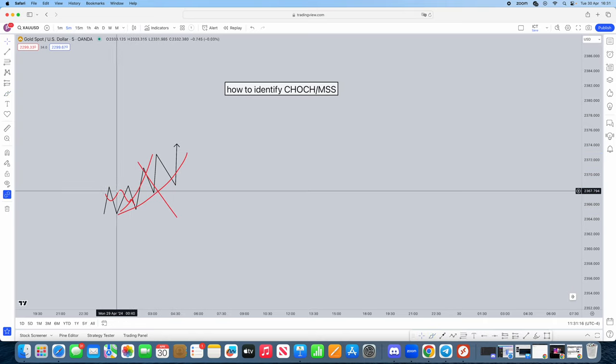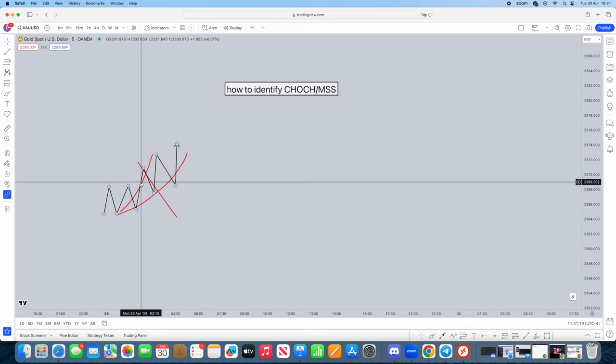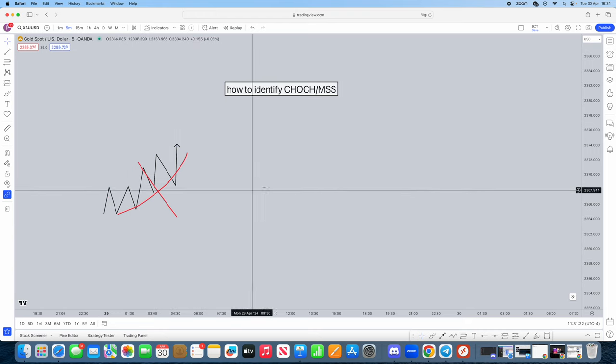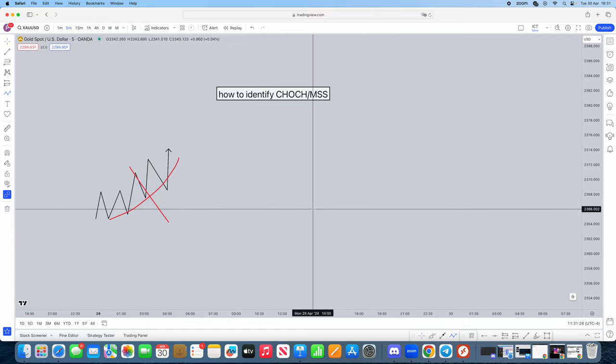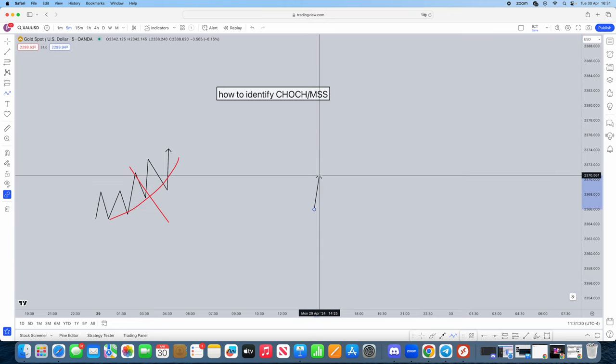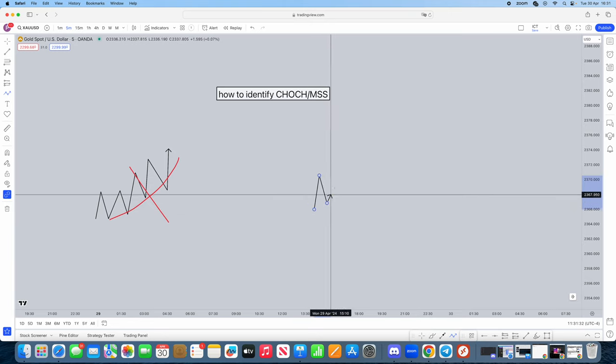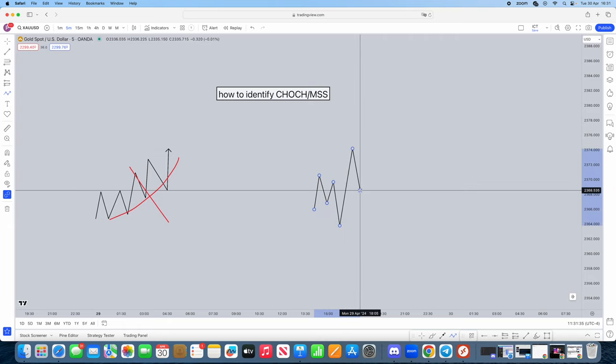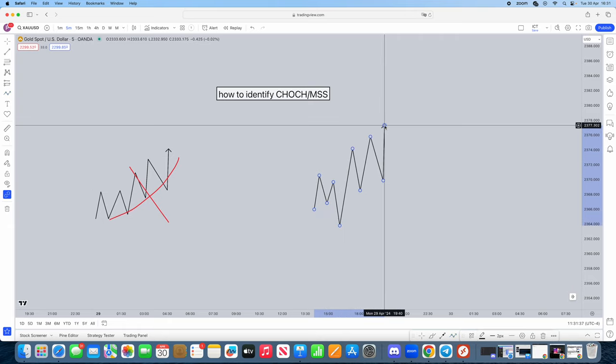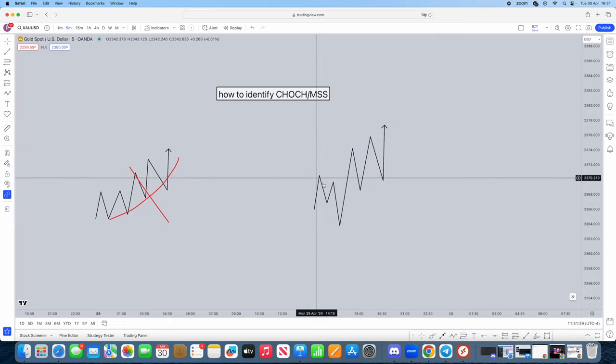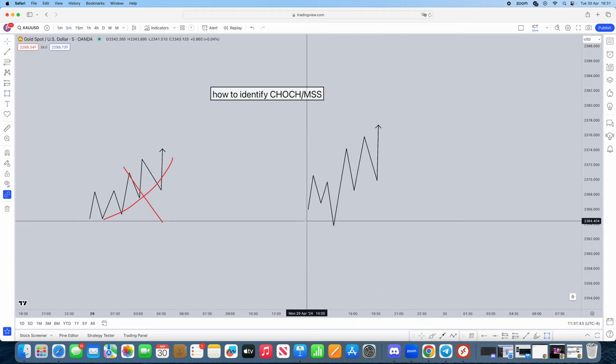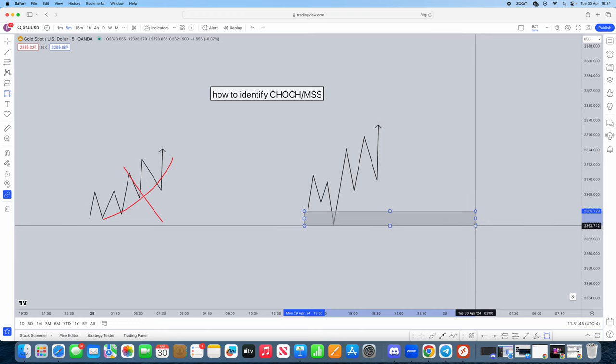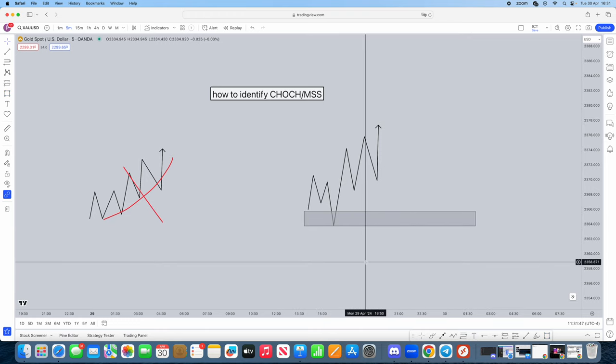ICT does say this specifically, so I just want to give you this example so you guys can really differentiate between the two. This however is. Now I'm going to explain why. Let's say we're coming from an order block. Why is this a market shift or change of character?